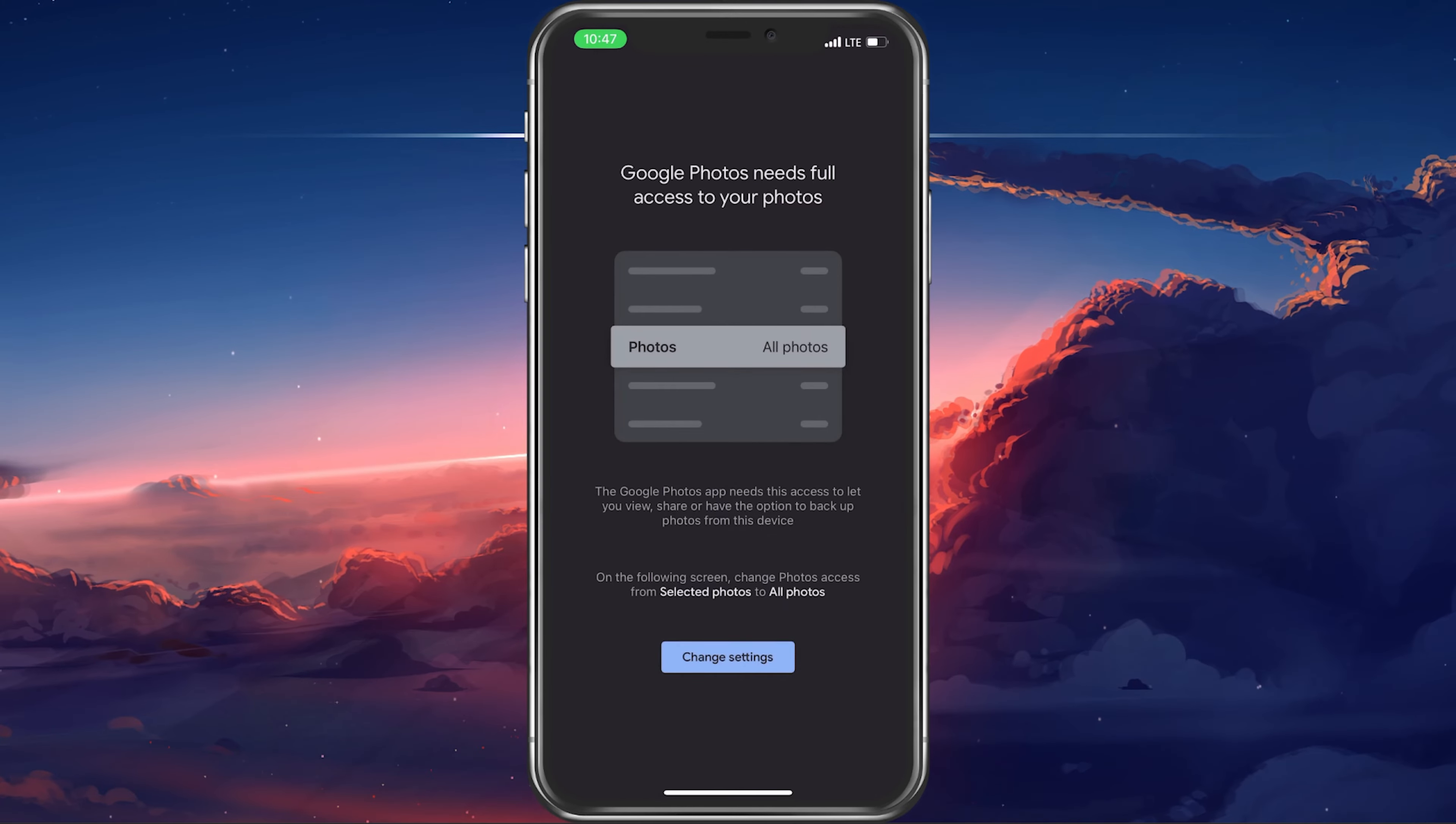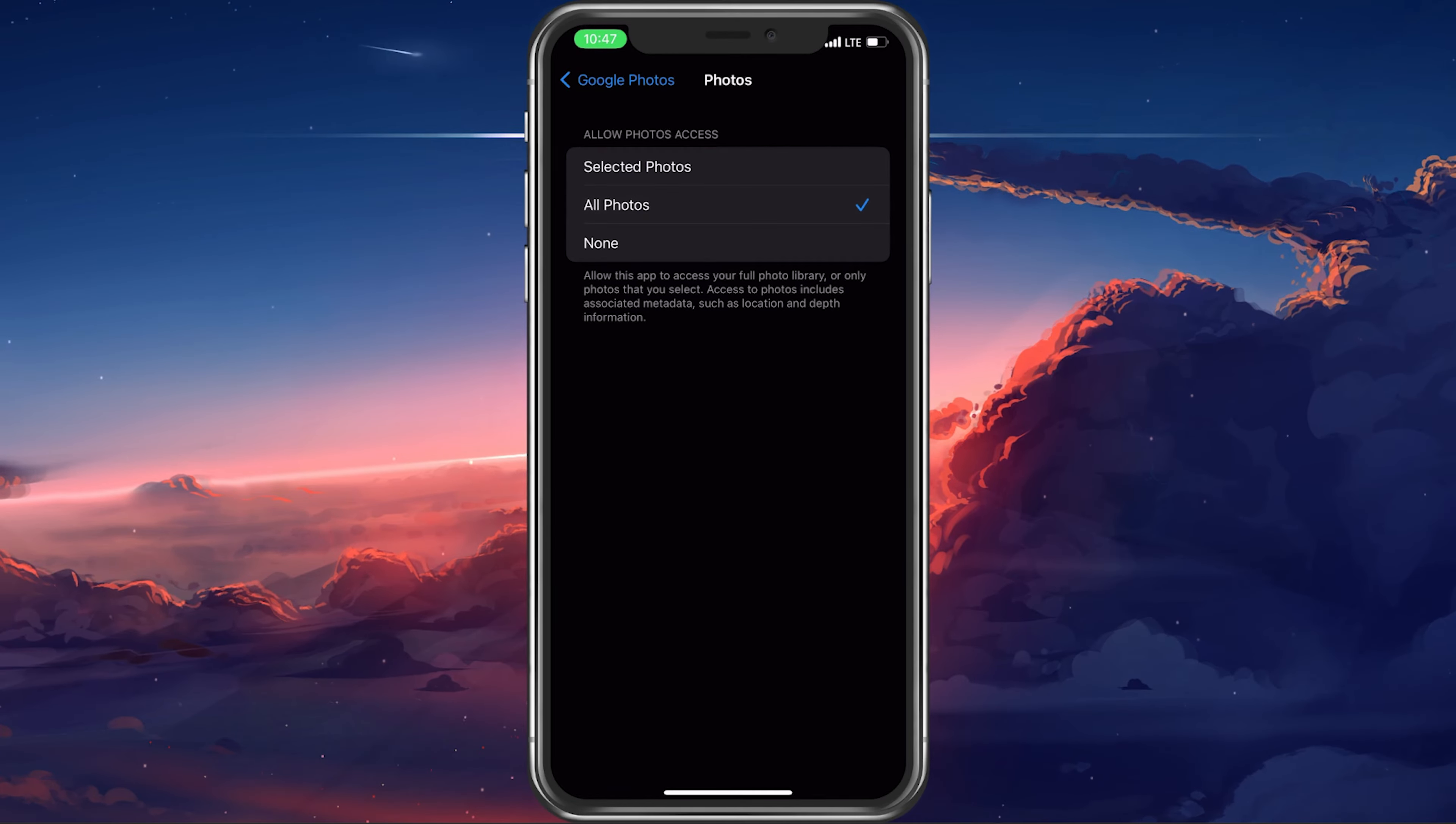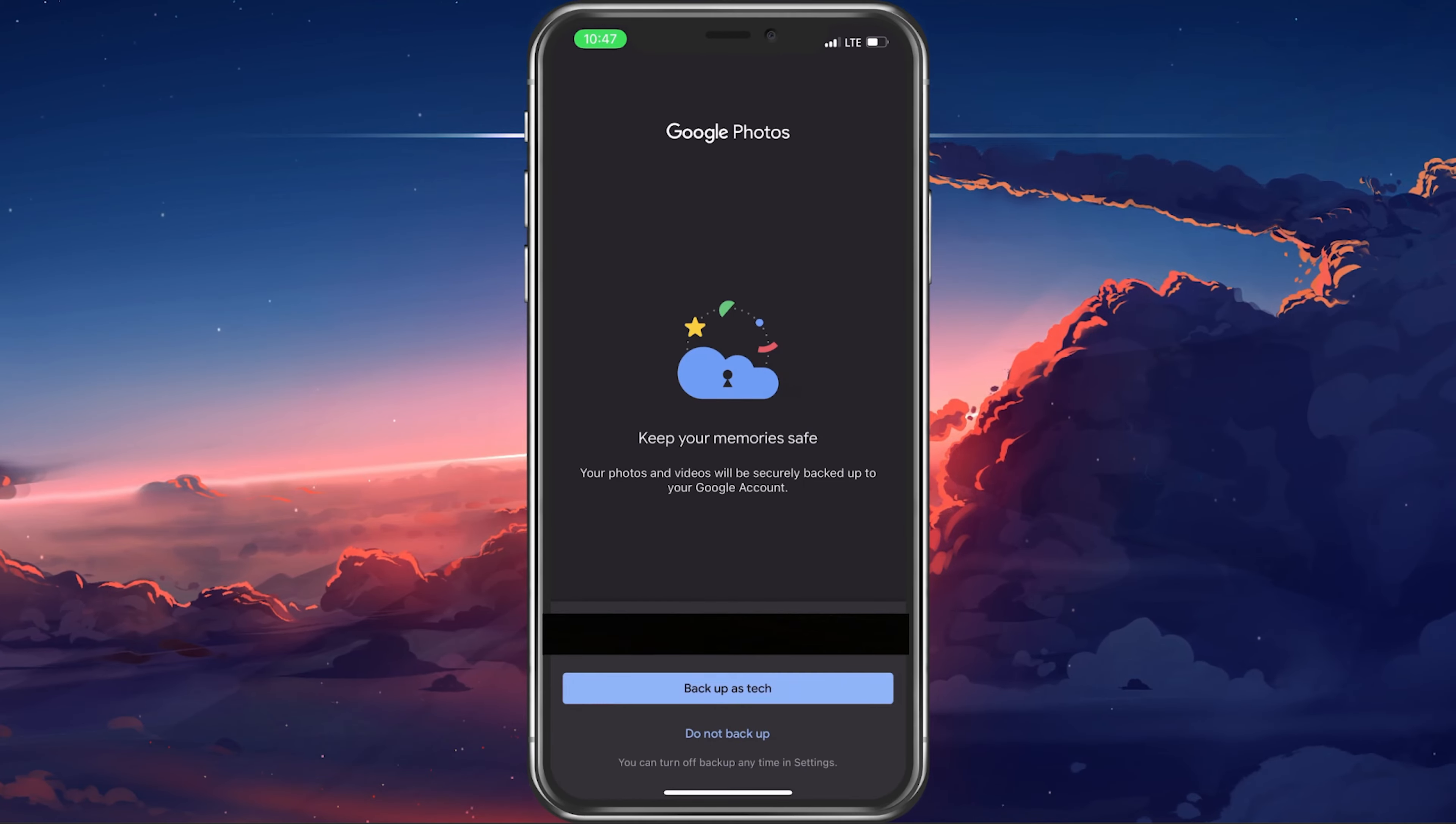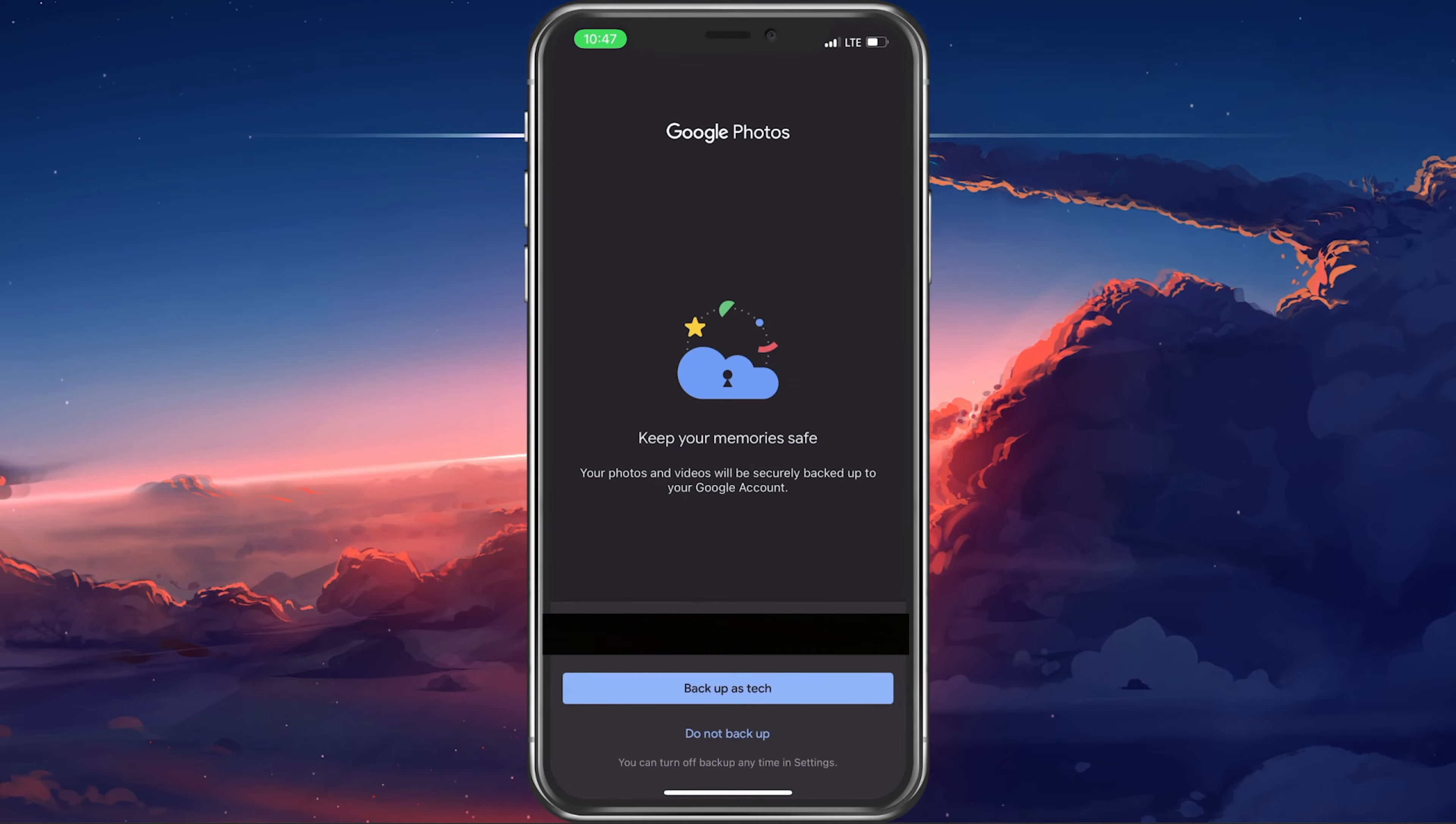Open up the app and allow Google Photos access to your photo library. When this is done, you can select to back up your photos and videos. Make sure that you're logged in with your Google account before proceeding with a backup. If you don't want to back up all of your photos...